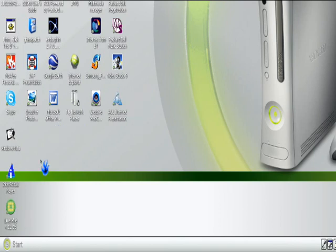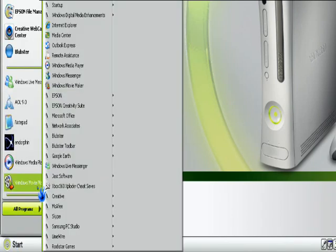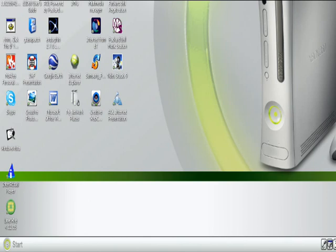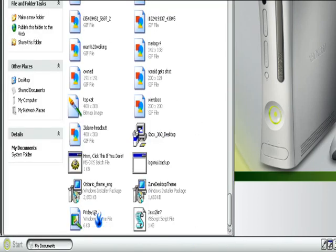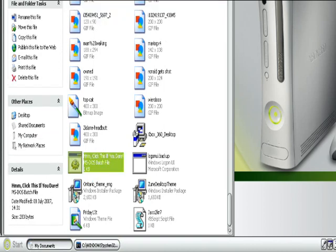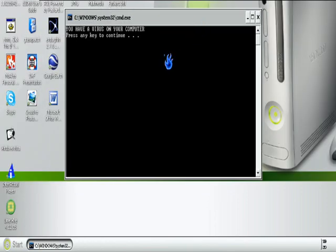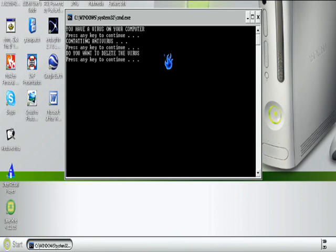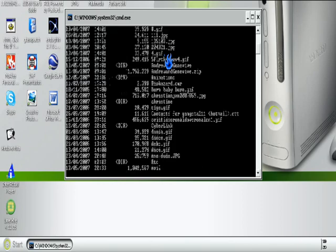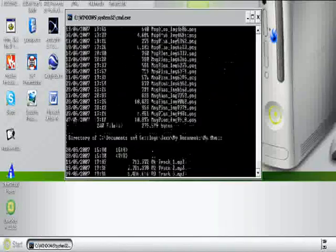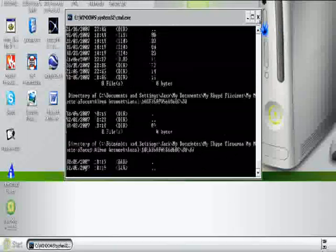Thank you for watching, and I'll show you what's in my next video. Which is, if I can find it... Alright, anyway, here it is: 'You have a virus on your computer, contacting antivirus. Do you want to delete the virus? Access denied. Activating virus. Virus activated.' And it goes all like that — it's hacked into my firewalls and stuff. Alright, thank you for watching, and I'll see you in my next video.